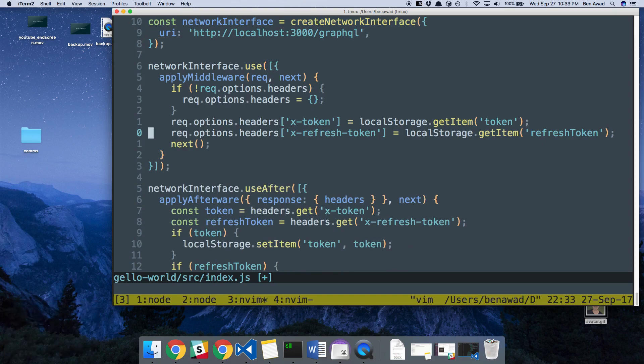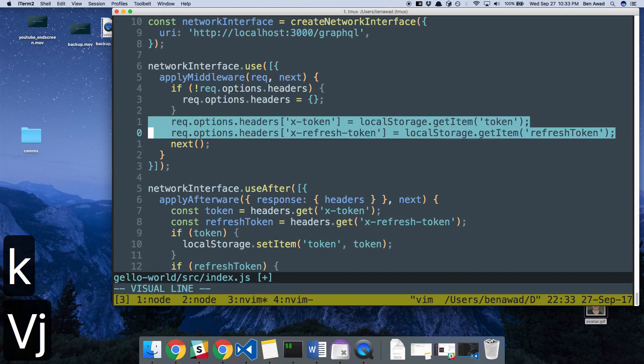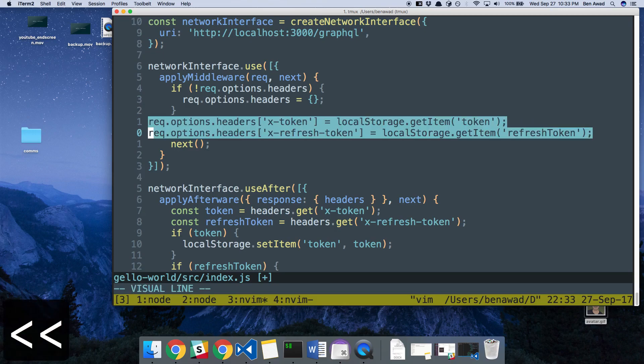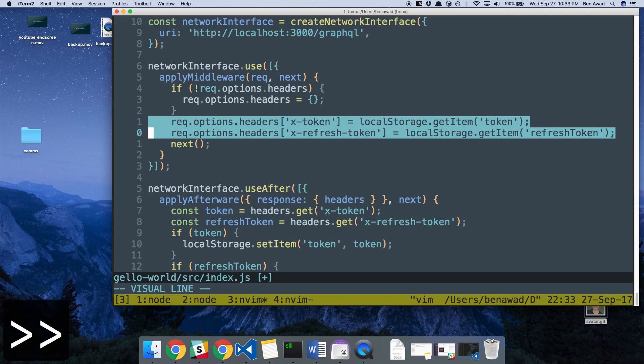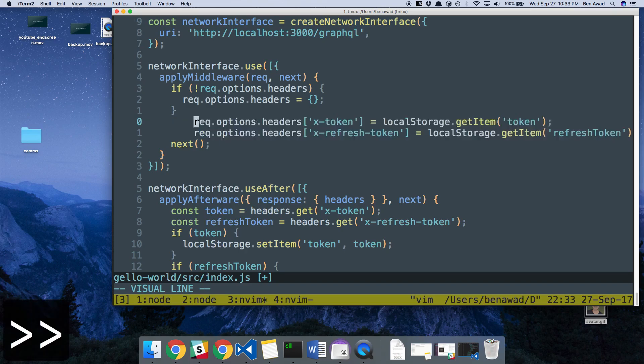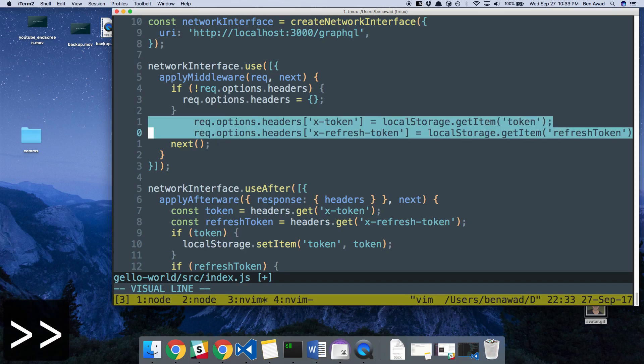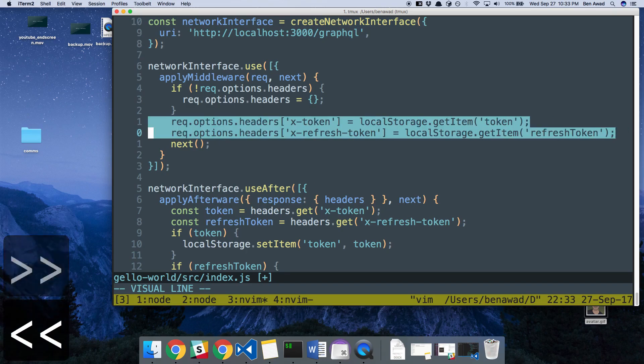And then what else do I use? Oh yeah, indentions. So if I want to indent this over, what I usually do is I'll highlight it and hit the double greater than or less than. So you saw the left one brings it over to the left, right one brings it over to the right. And I can do that as many times as I want back and forth.